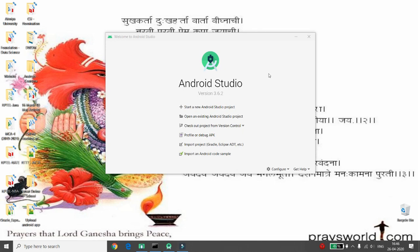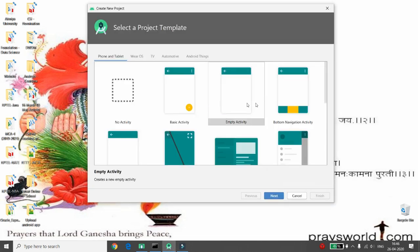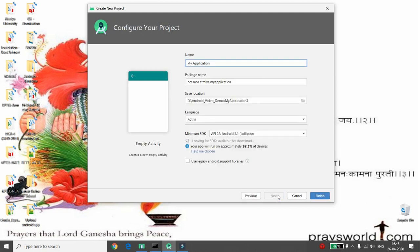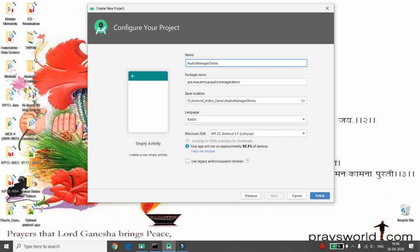We'll start developing an Android Studio project. First, click on 'Start new Android Studio project', then choose the empty activity, then give the name of your application. I'm giving the name 'Audio Manager Demo', then choose the language you want and click Finish.